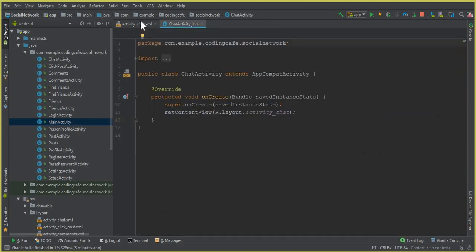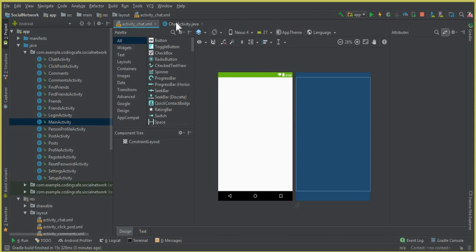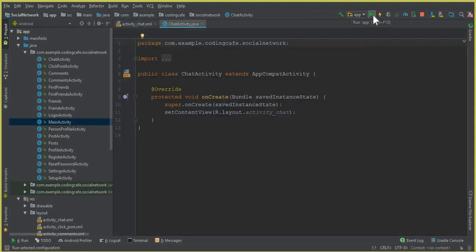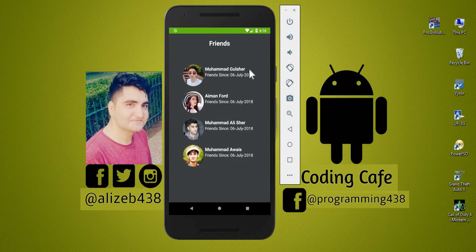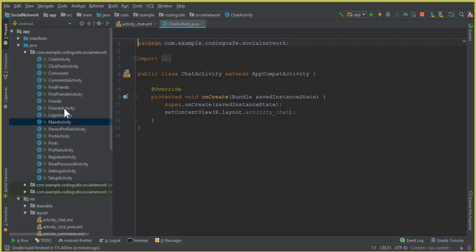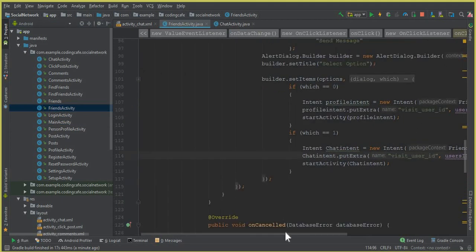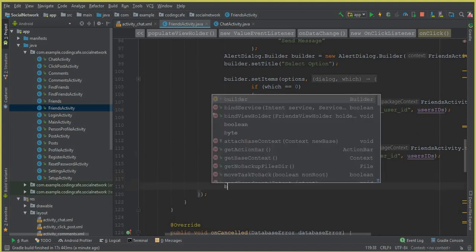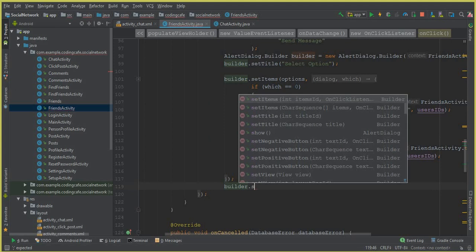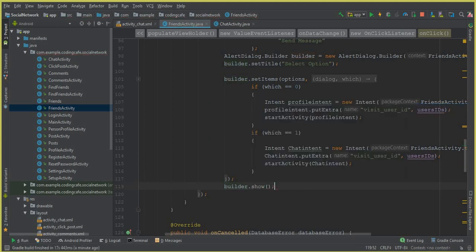From the next video we will properly start working on the chatting system. Let's run our app to see if it is working. The app is running successfully. Let's go to Friends — but the dialog box is not appearing. We forgot to write builder.show() after the if-else block. Make sure to write builder.show() after the semicolon, then run the app again.